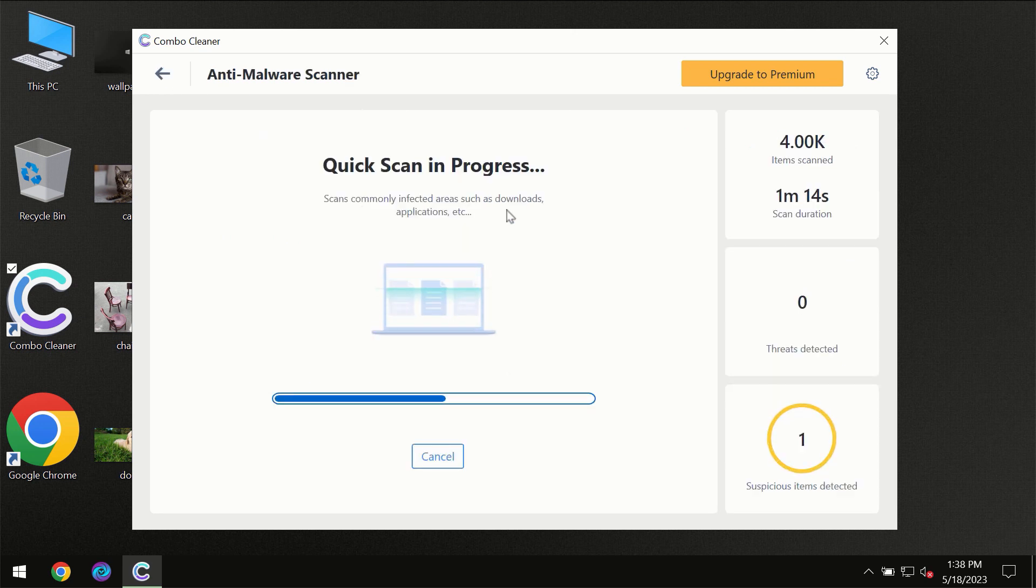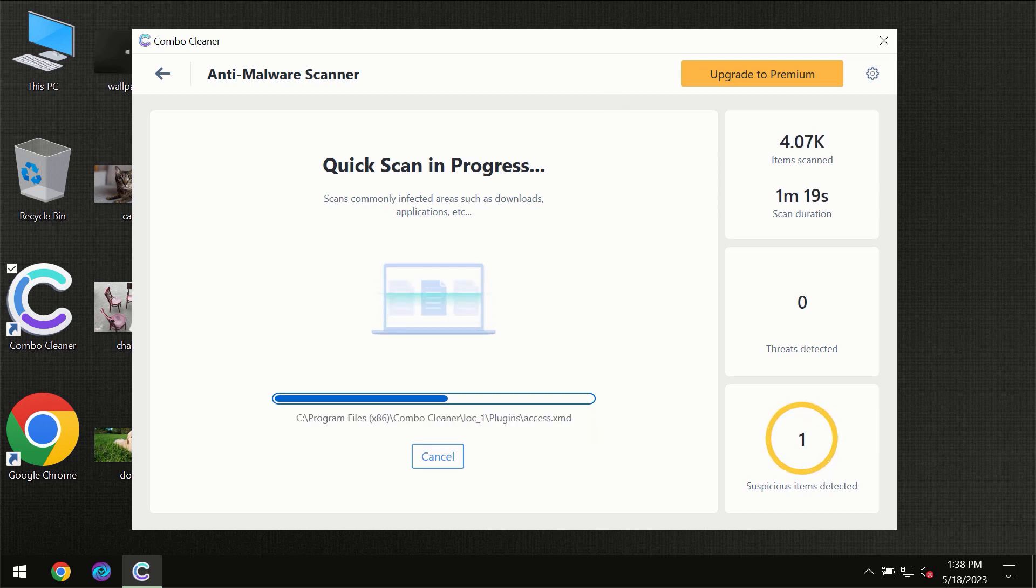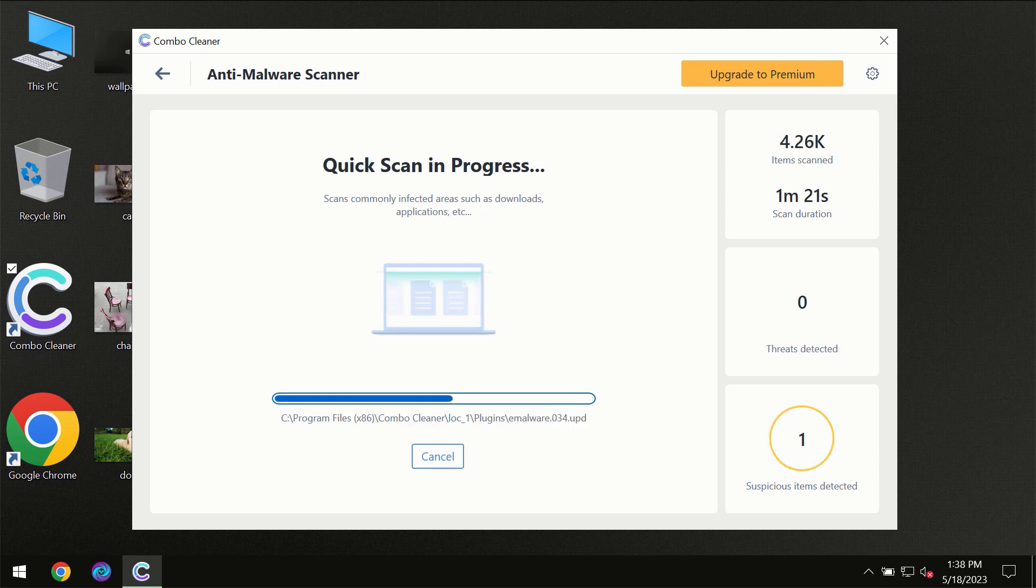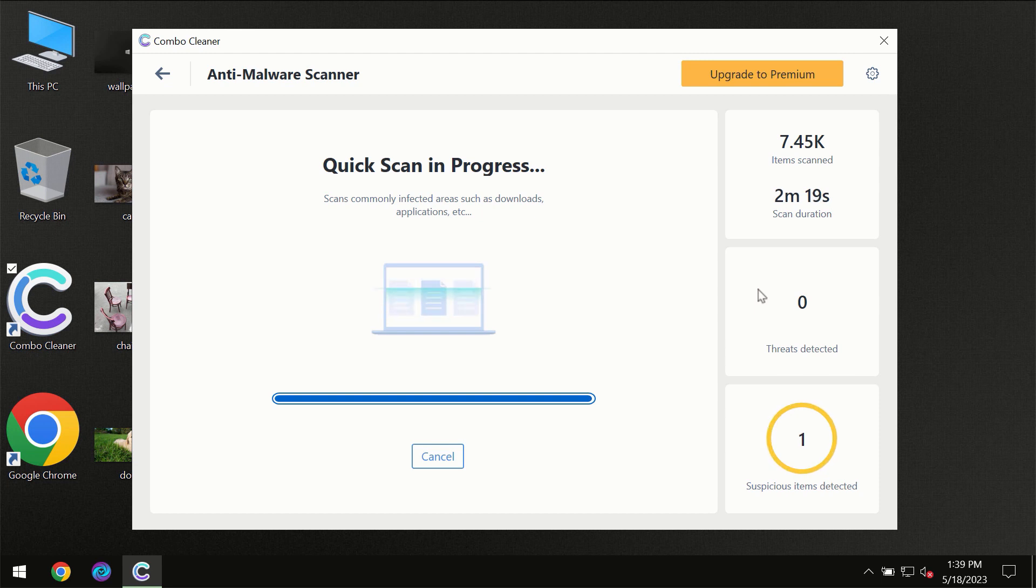You need to wait certain amount of time until the scanning has been successfully finalized by Combo Cleaner. At the end of the scanning you will see the full summary of all the threats which were revealed on your computer.